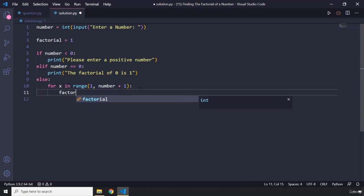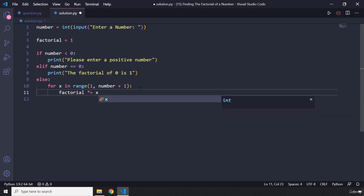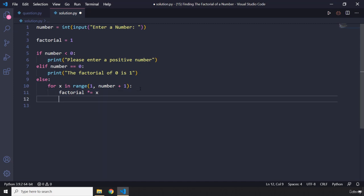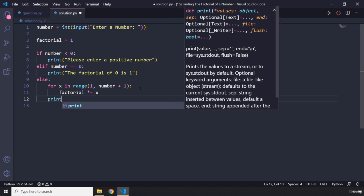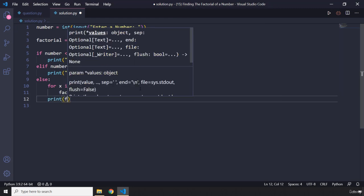Then we are going to grab our variable and using the augmented assignment operator we are going to multiply it by each number starting from 1 going to that target number that the user enters. Then we are going to print to the user...